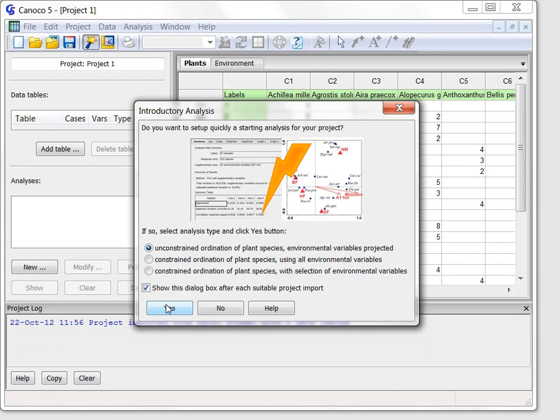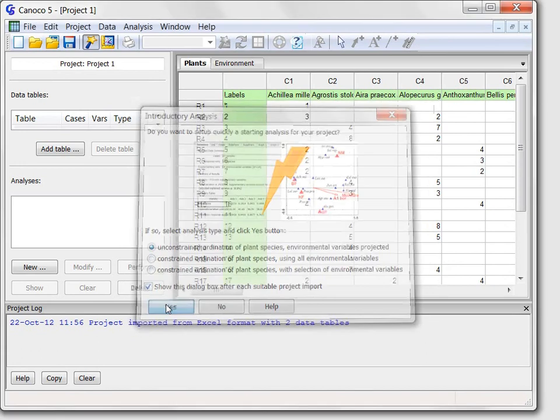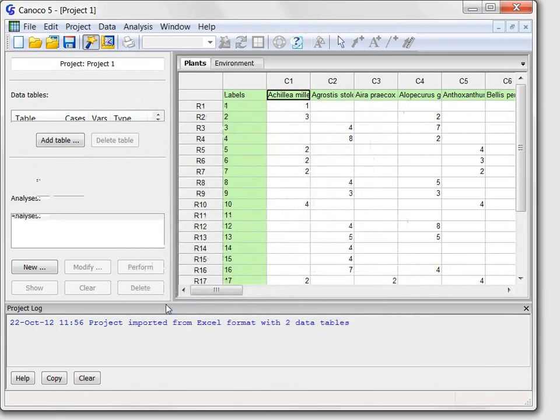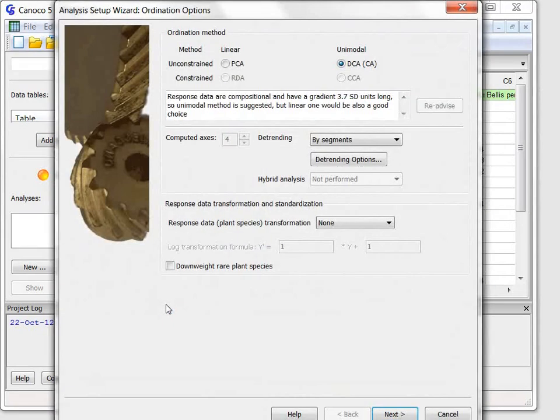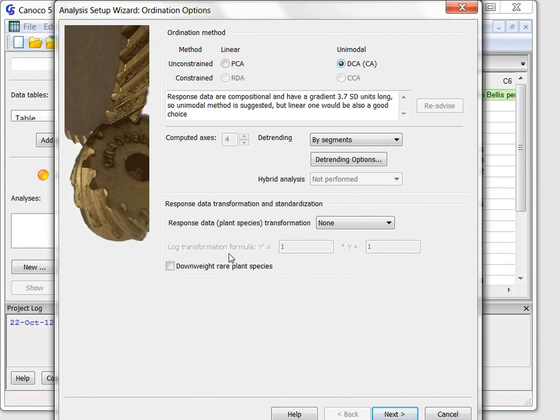After clicking the yes button the analysis is created and Canoco displays the analysis setup wizard where I will review the analysis options and can change them eventually.